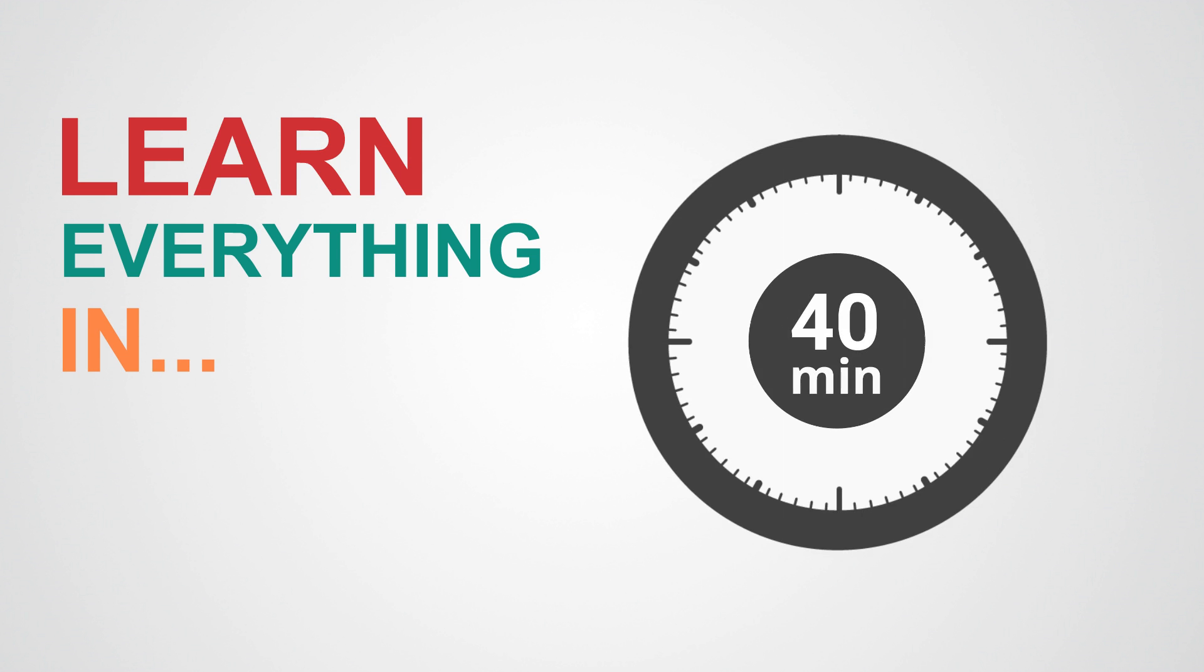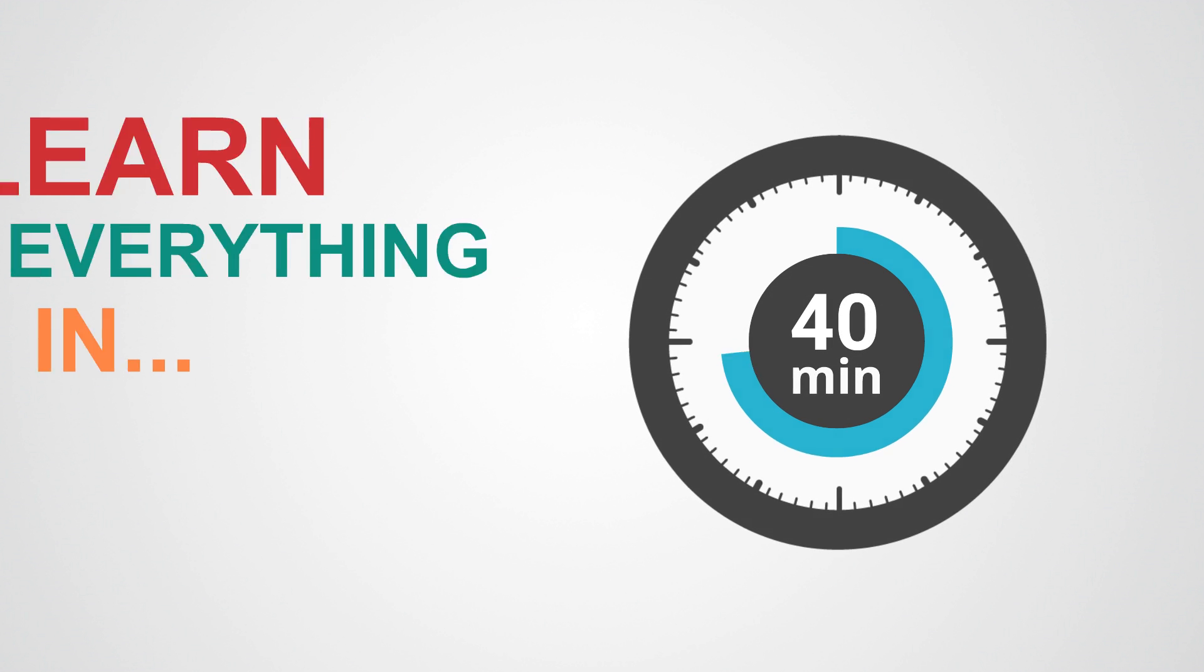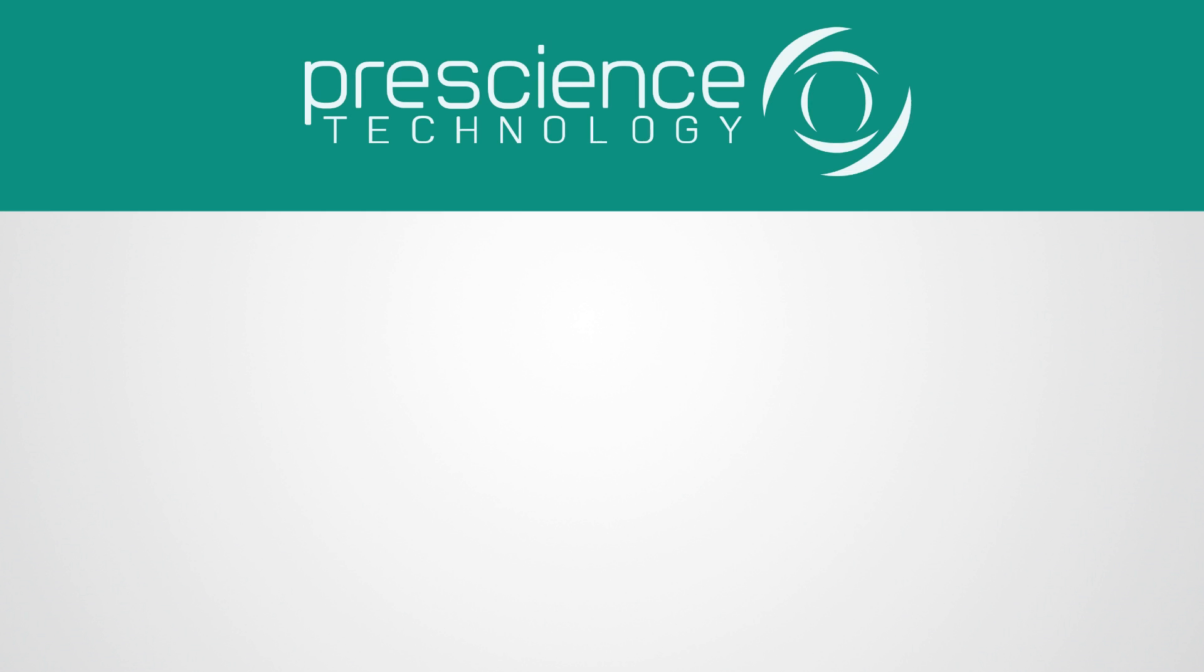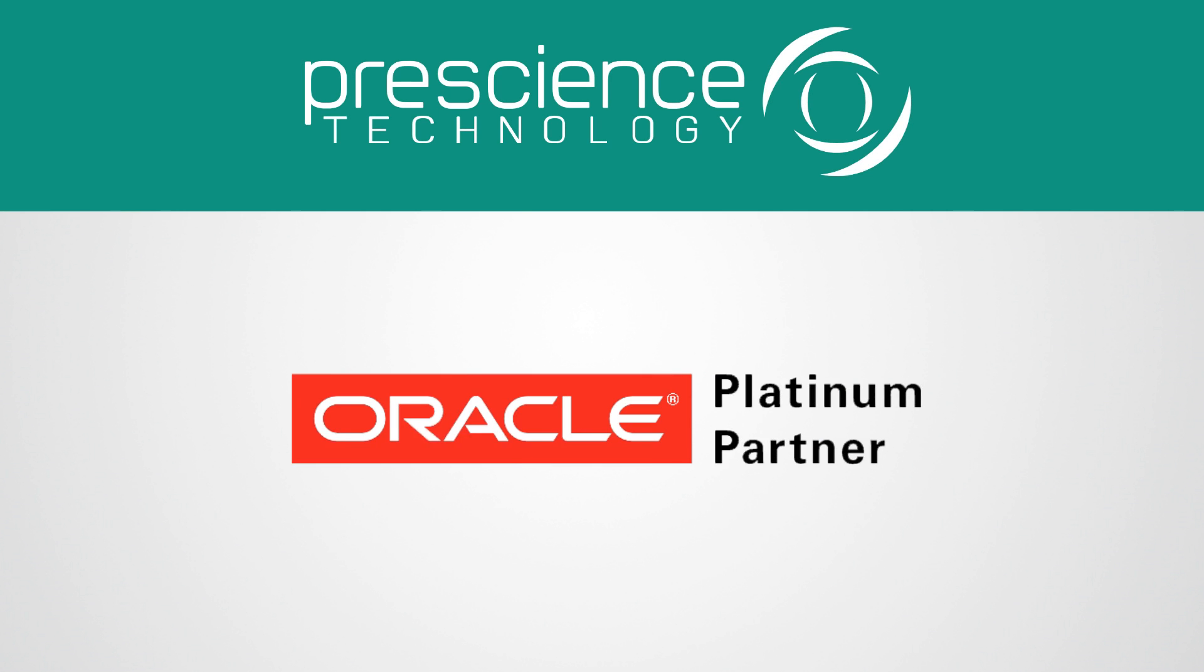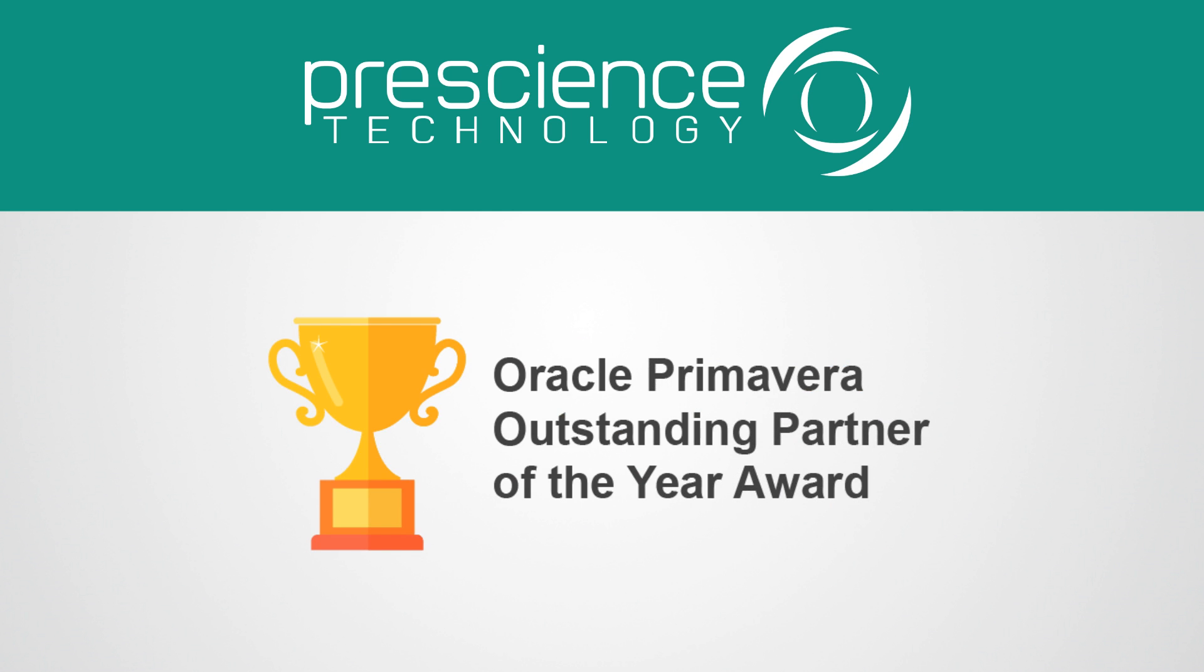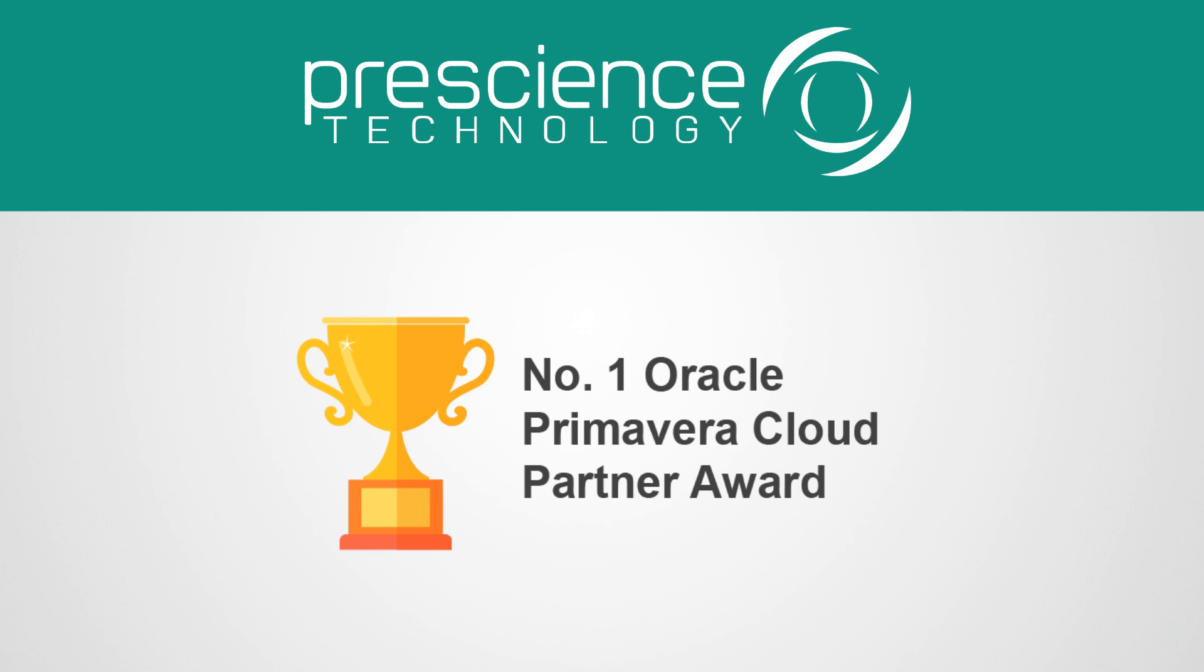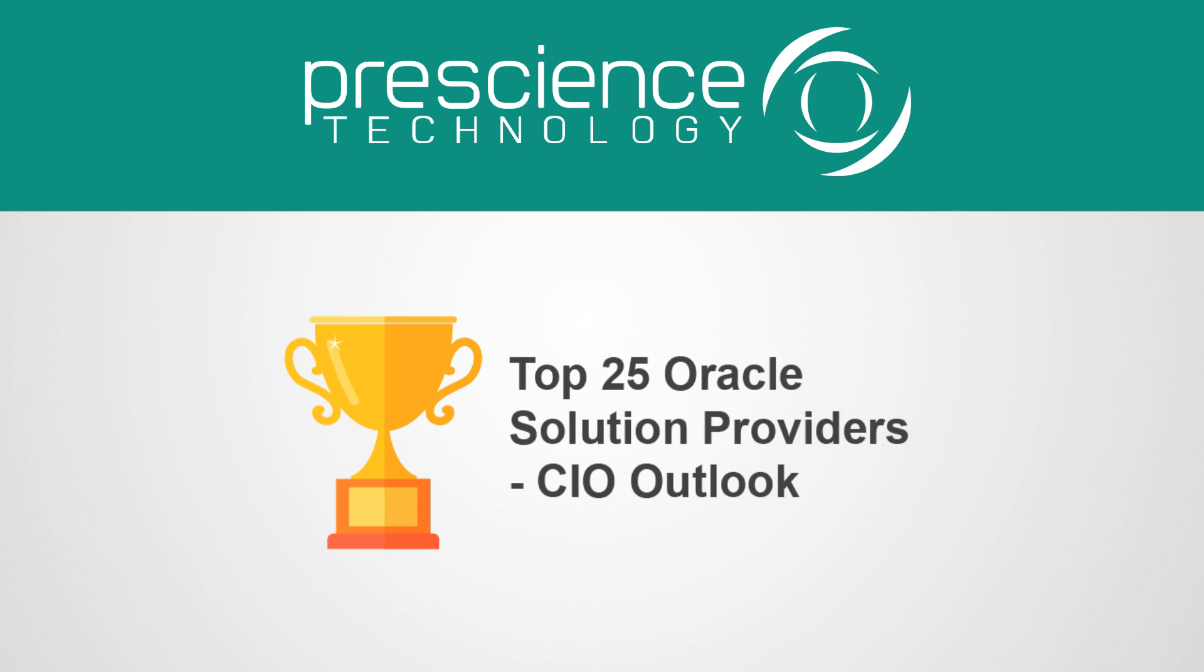Learn everything you need to know in 40 minutes or less from Australia's most trusted Oracle Platinum Partner with over a decade of P6 specialization.